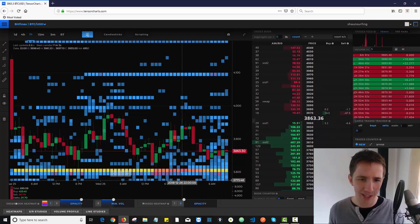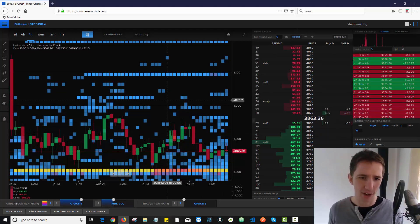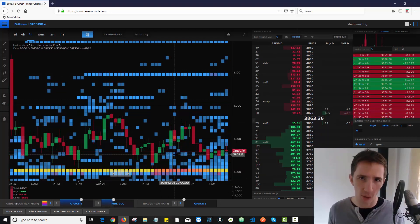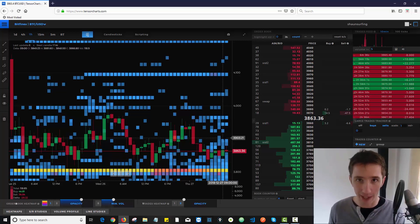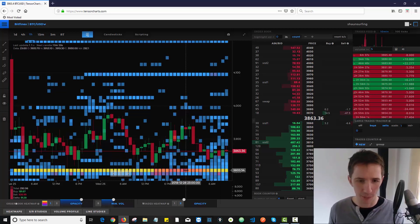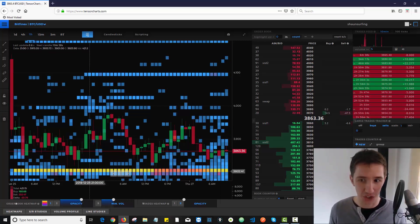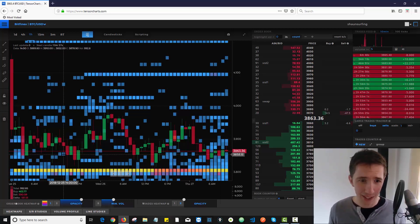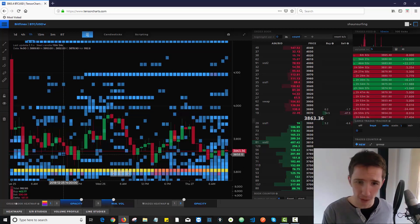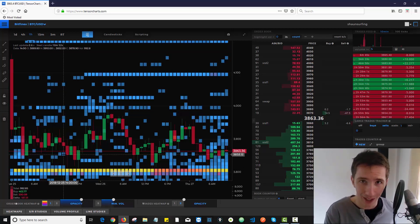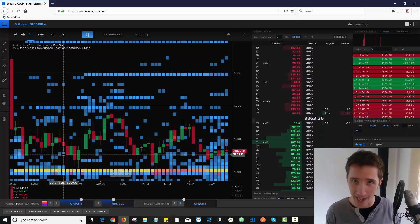We're actually looking at bids and offers on the order book, and we're not just looking at it now at this point in time, we're looking at it historically. So you're actually getting a historical view of what the order book looked like going backwards against price.